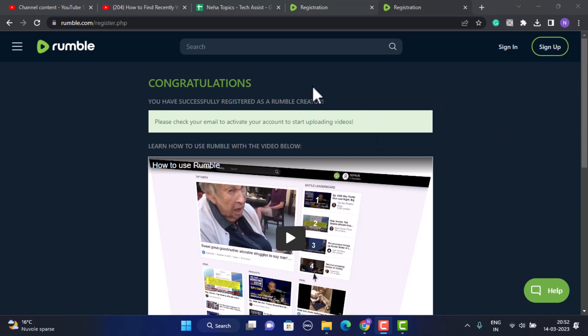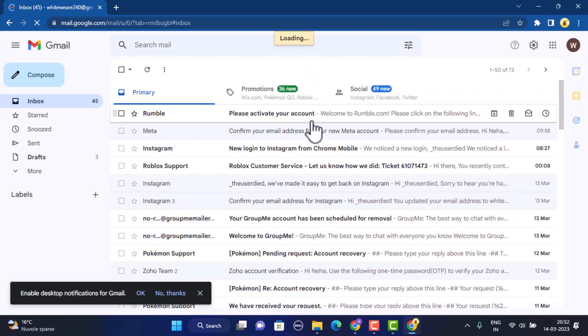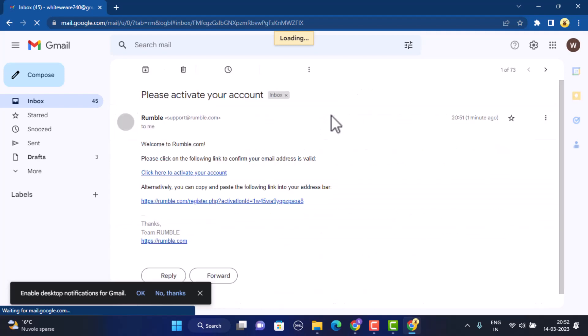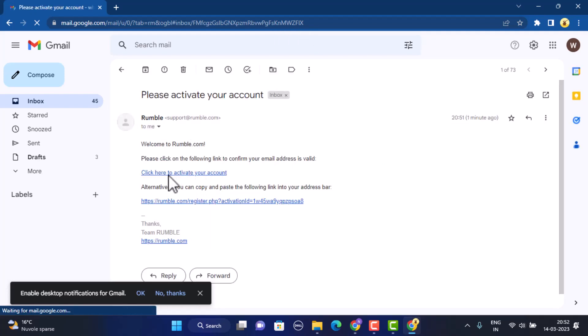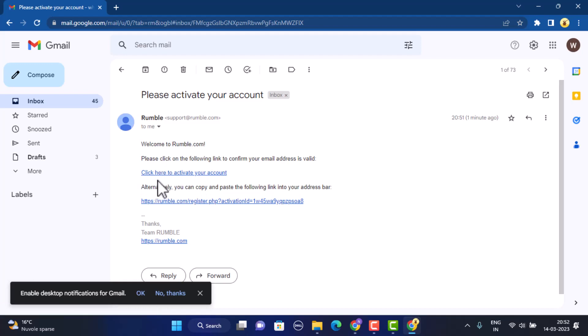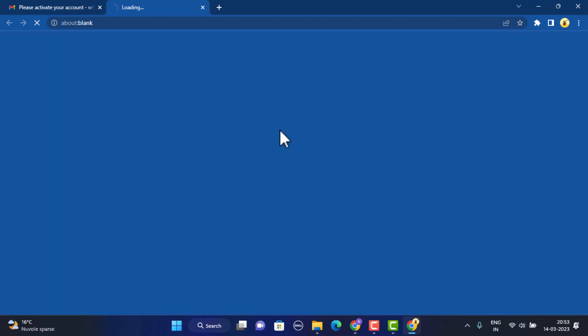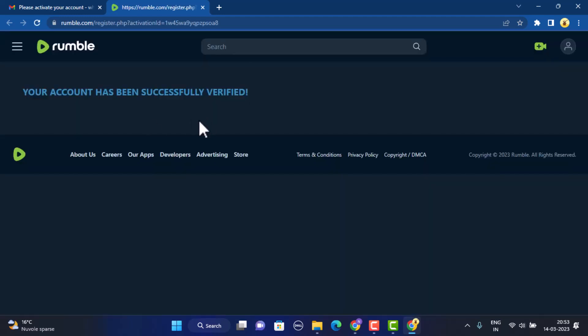Open up your email. As you can see, I've received an activation email. Now I need to open this up and you'll be instructed on how you can activate your account. As you can see, there is a link that says click here to activate the account. Click on this link and you'll be taken to another web page. As you can see, I've successfully activated my Rumble account.